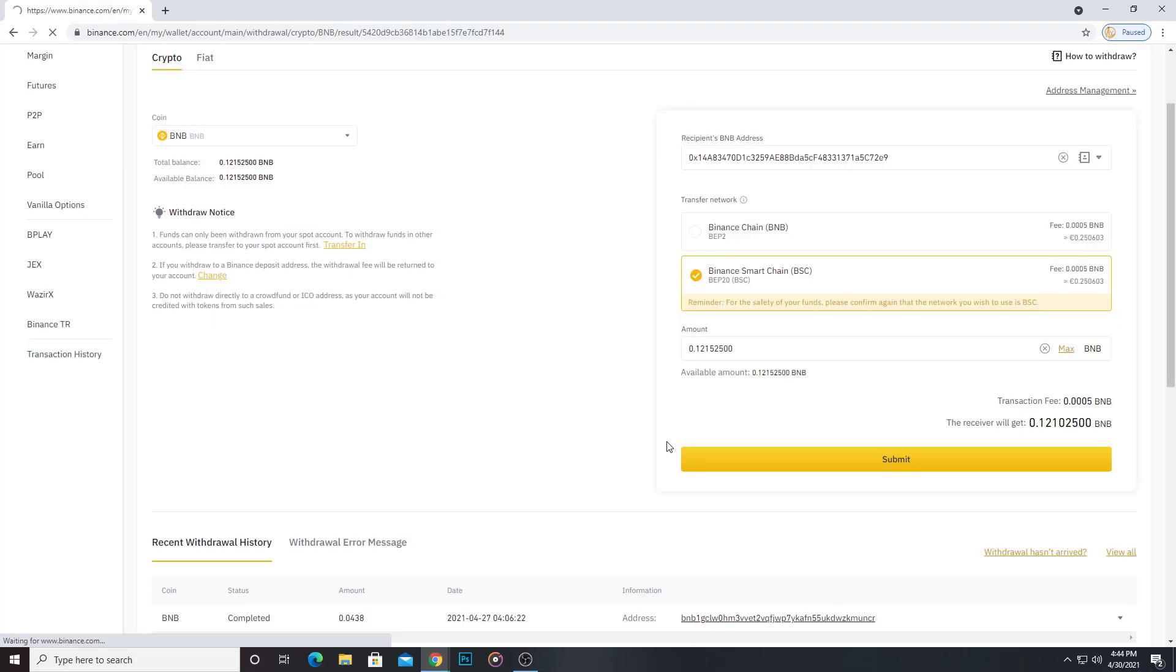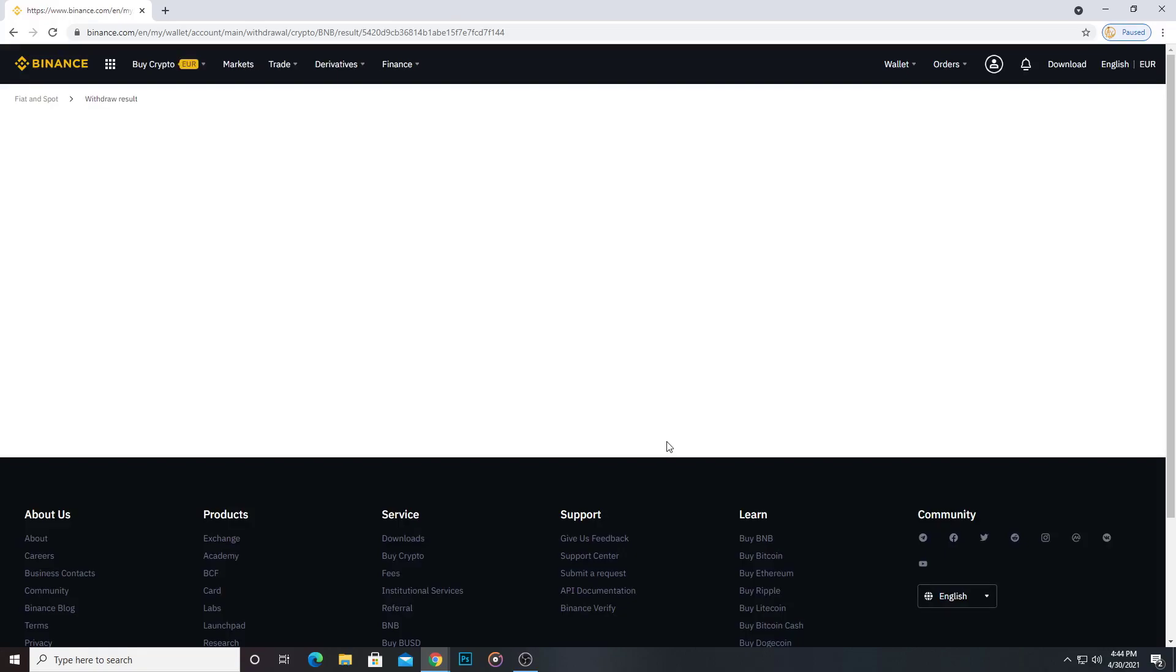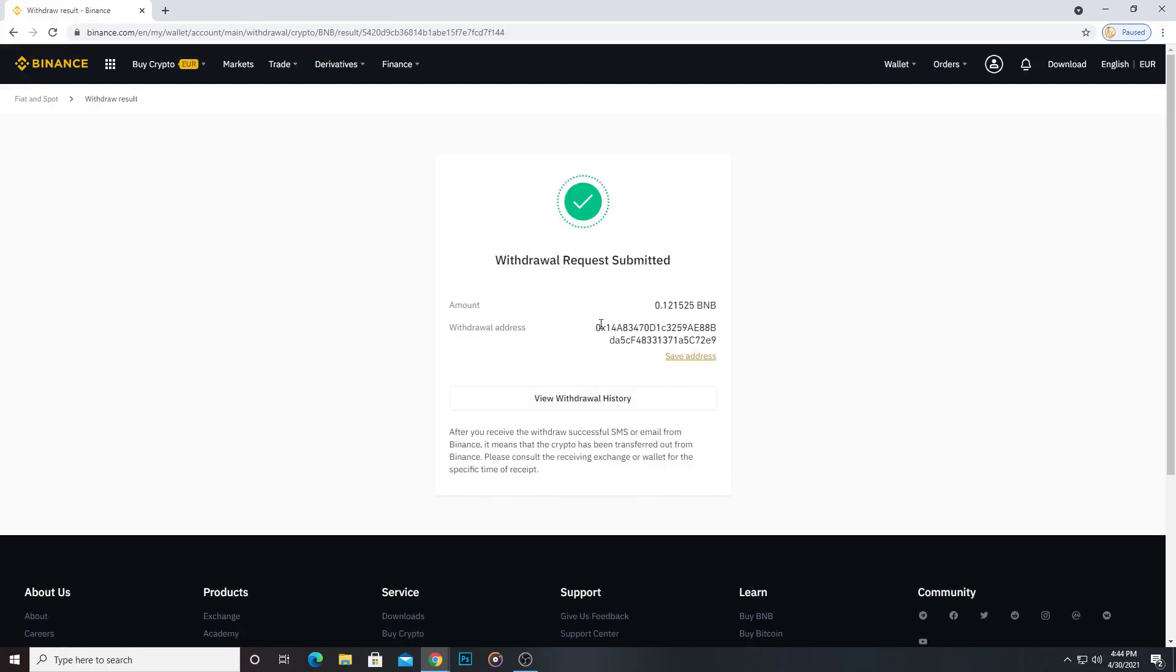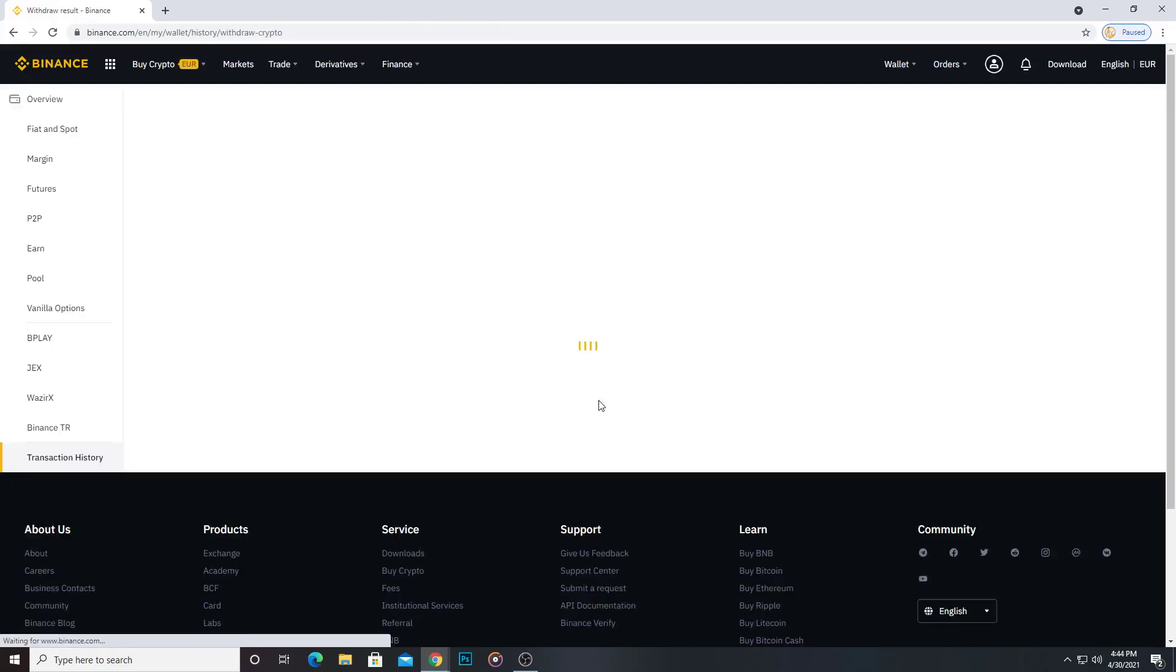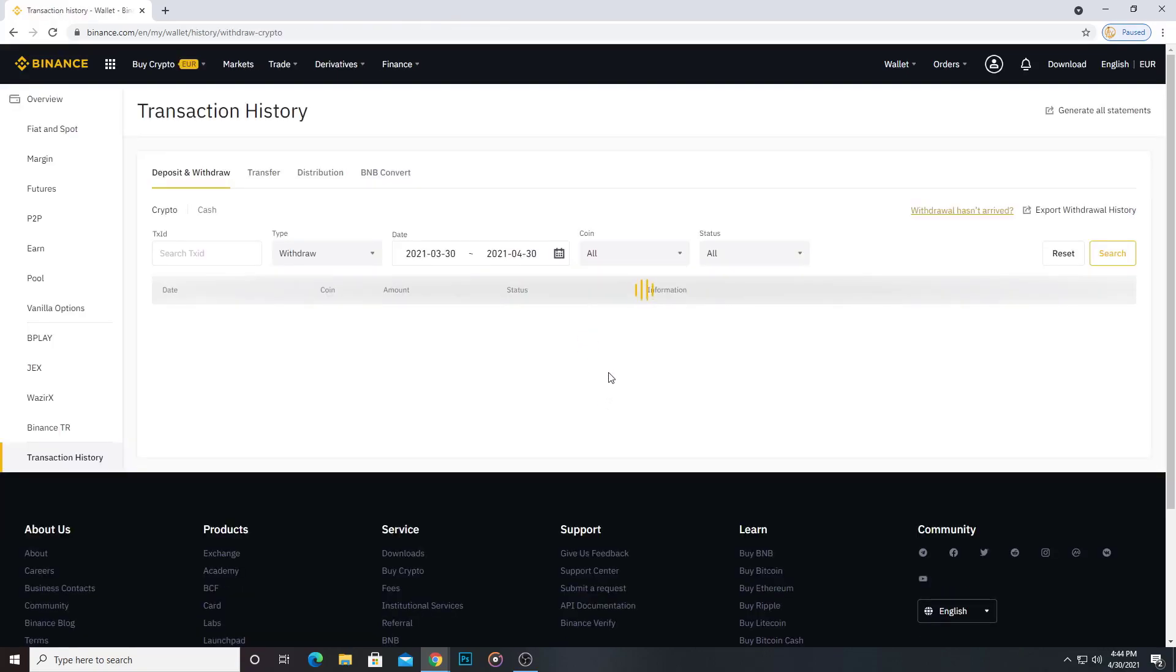I go submit. Yeah, withdrawal request submitted.